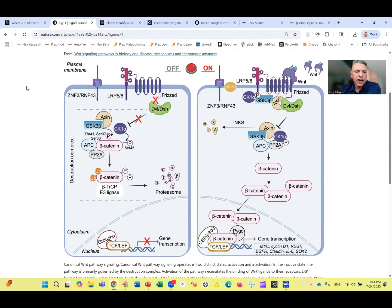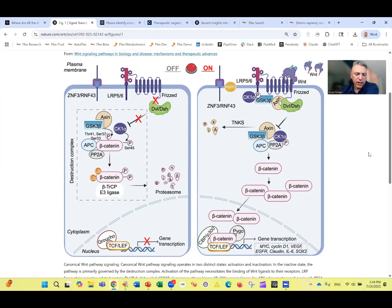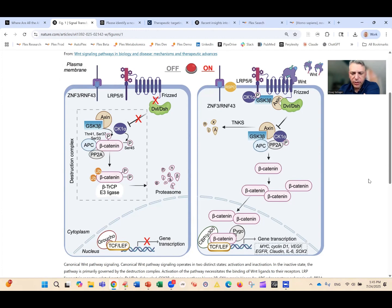The Wnt pathway is a signaling pathway important for cancer — it's one of the ways that cells can be told to divide or not to divide. It's also important in development and has been well studied. This is a basic diagram of how it works: the off state on the left and the on state on the right. When the cell is getting a signal to divide, this pathway is turned on — a Wnt ligand binding to the outside, ultimately changing gene transcription in the nucleus.